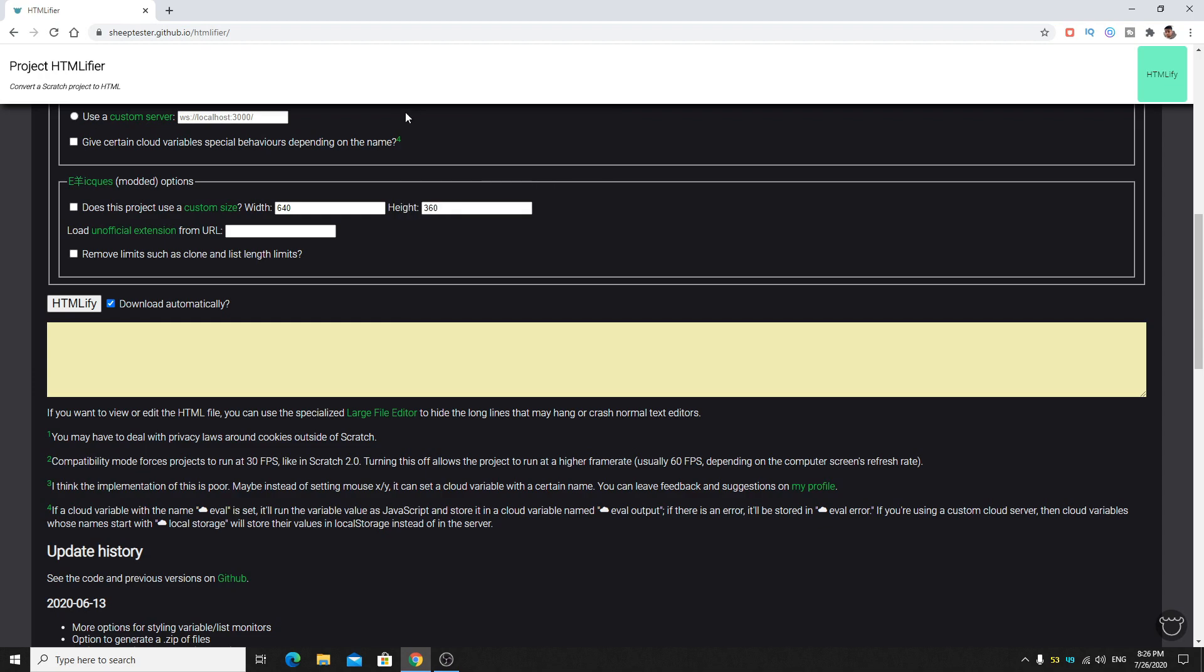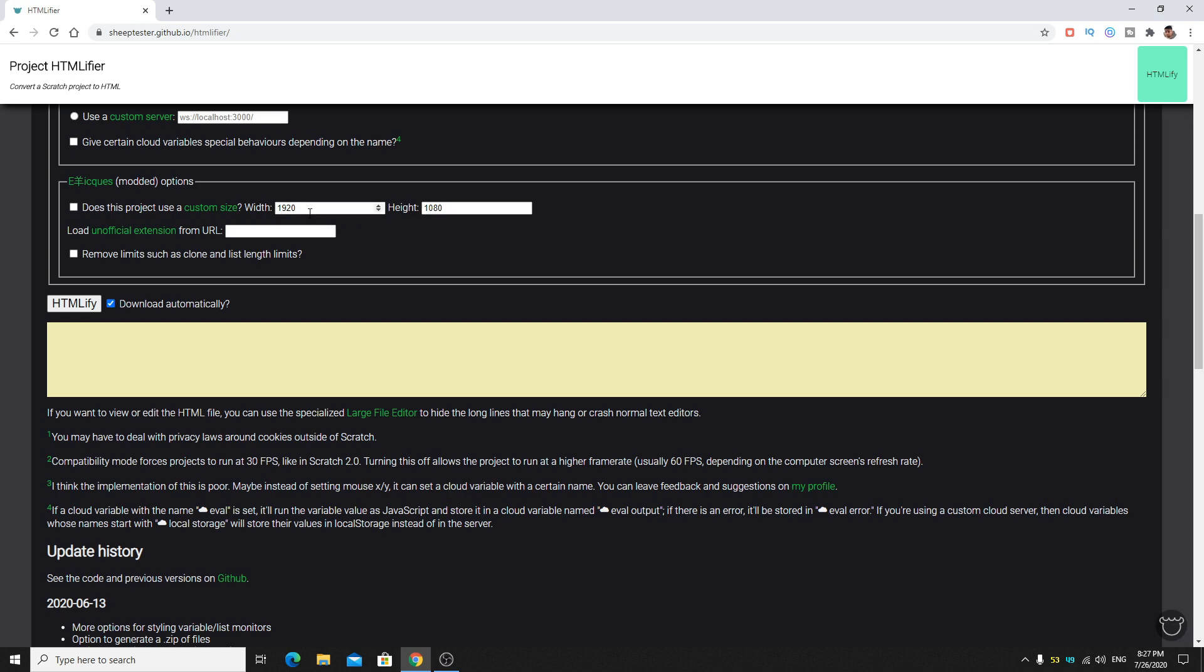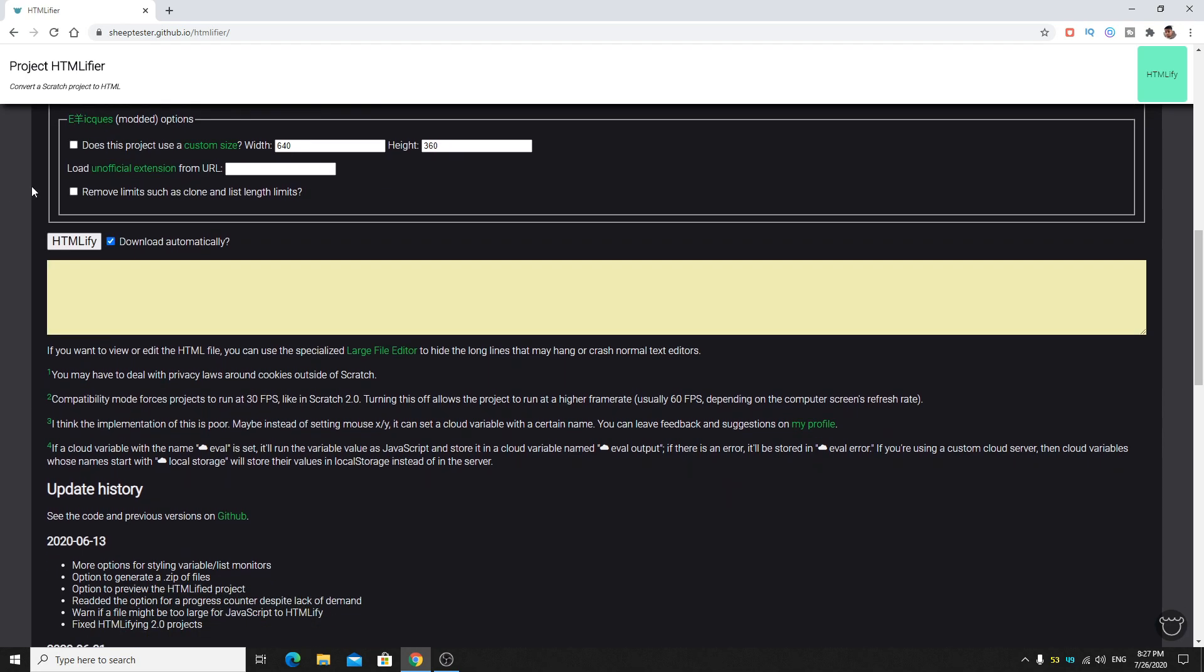Does this project use custom size? If you're using a custom aspect ratio or custom resolution, I have a video on that, how to use custom aspect ratio in Scratch. You can check this and put in your values. Width will be like if you have a 1080p project it will be 1920 and 1080. Uncheck this if you don't have, I'll set it back to 640 and 360.